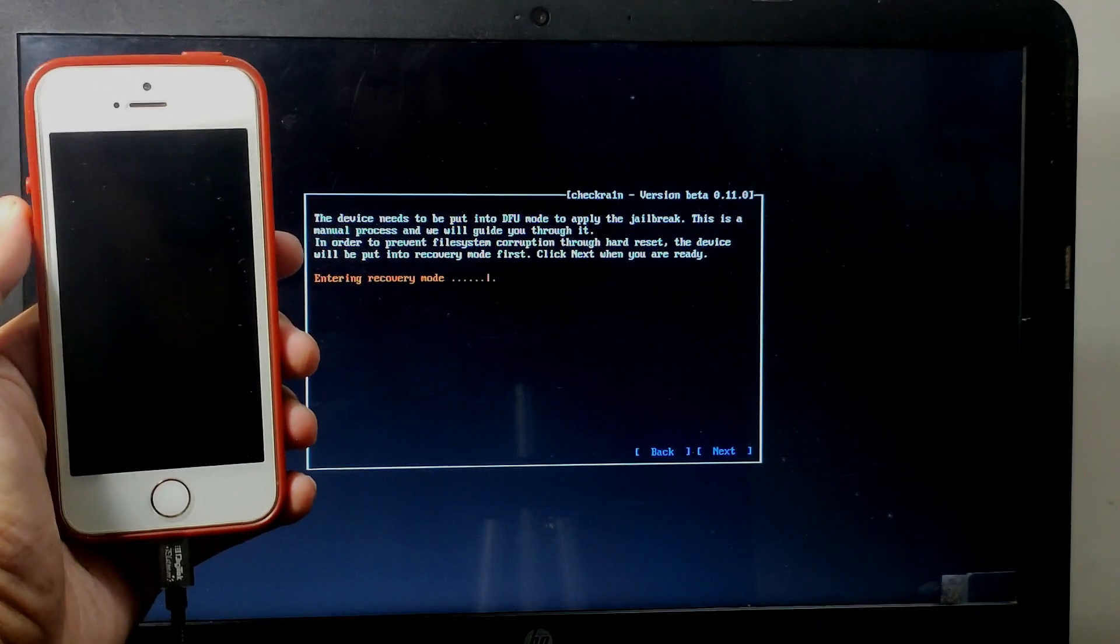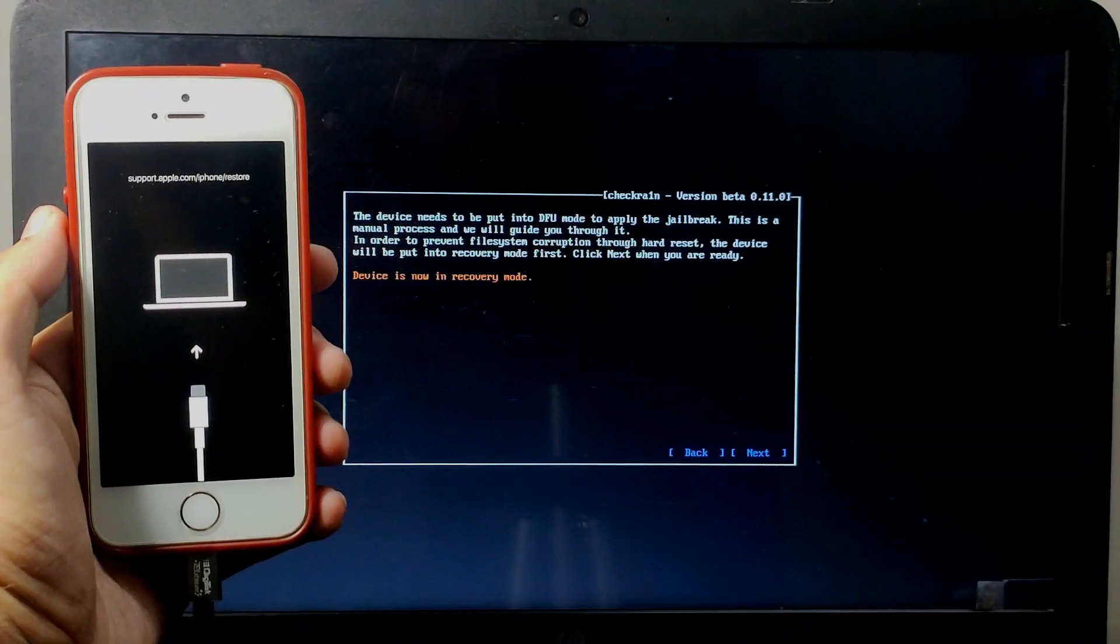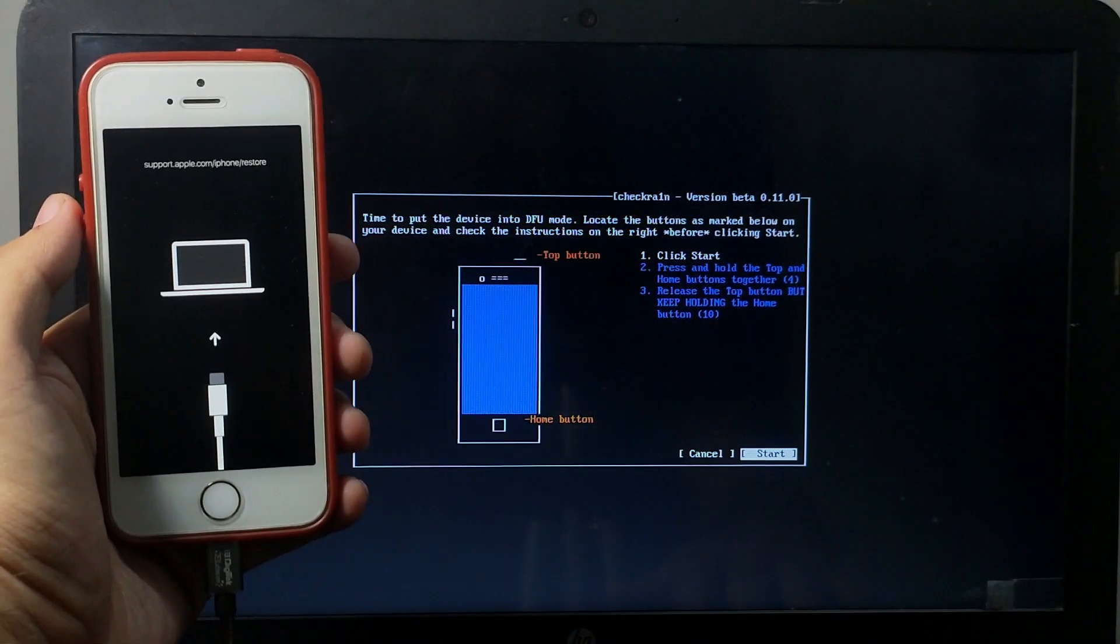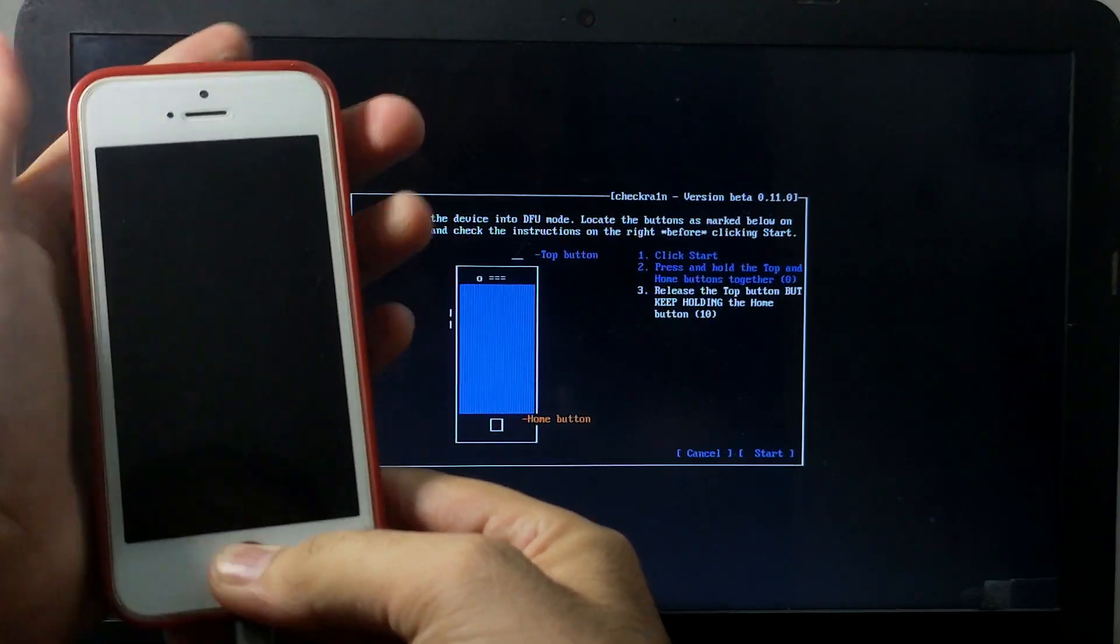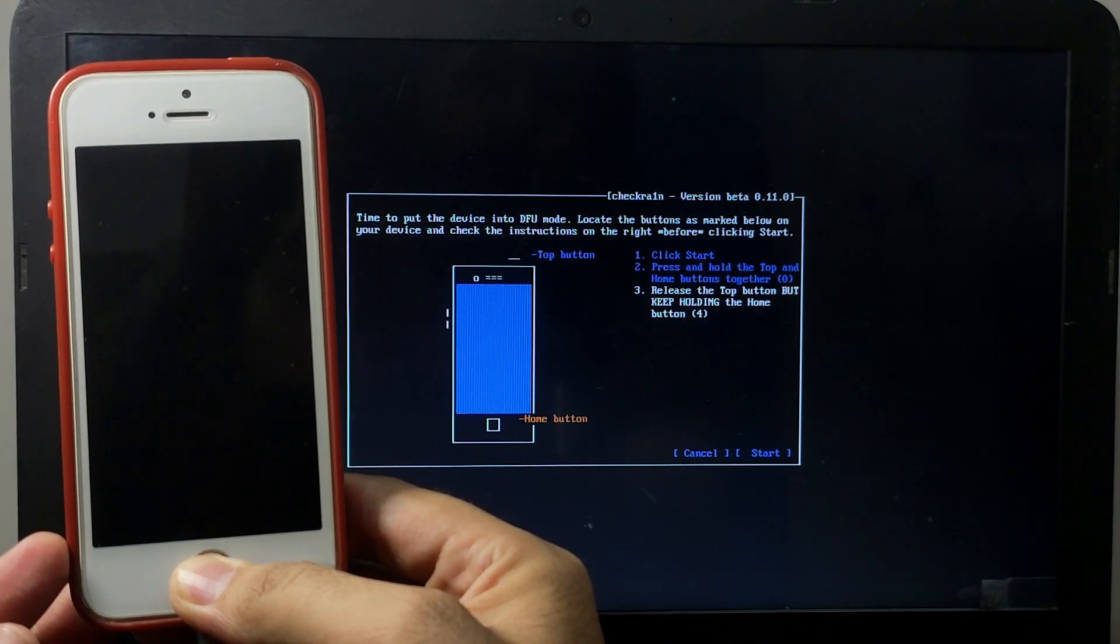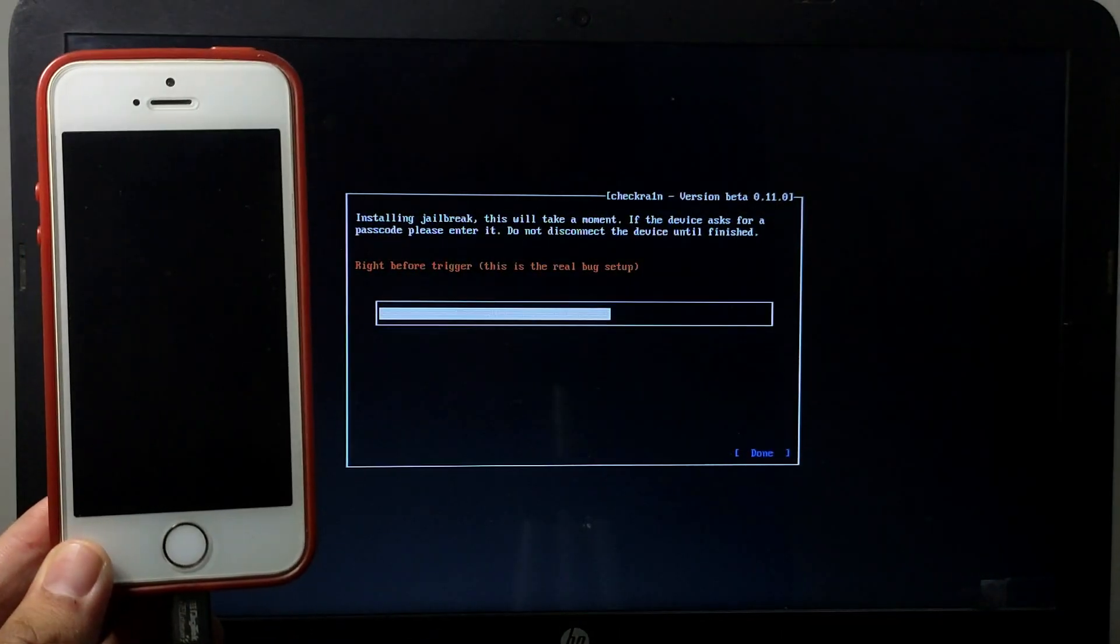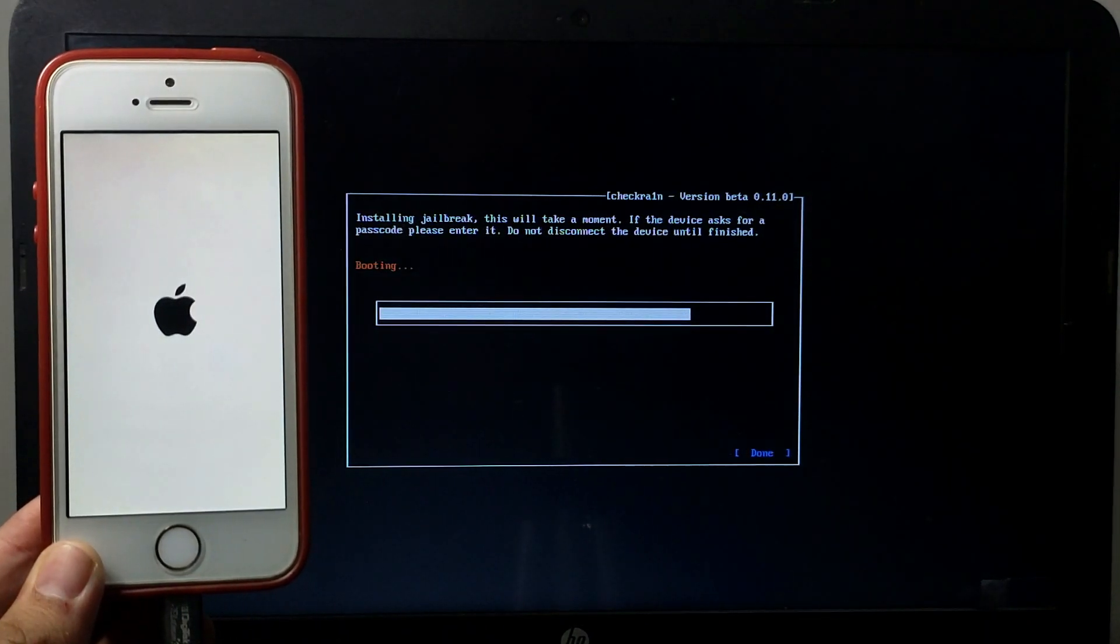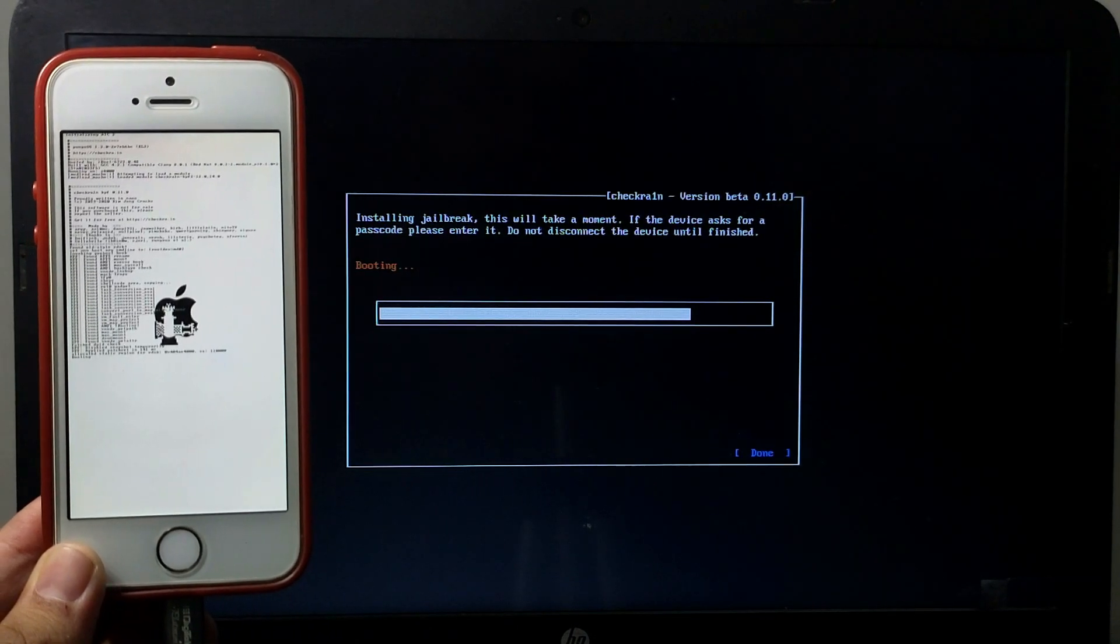After that, just normally jailbreak your device and follow the instructions on the screen. If you face any write before trigger error for iPhone 5s and iOS 12.4.8, you can watch my Checkra1n jailbreak fix error video. Link in the description.